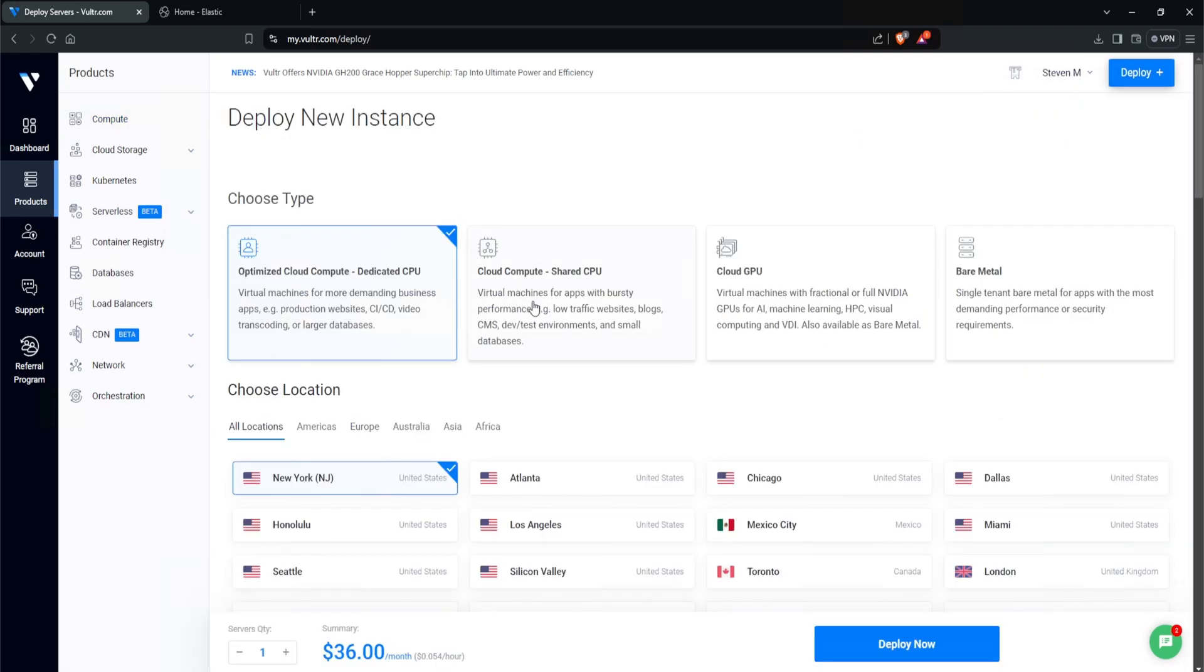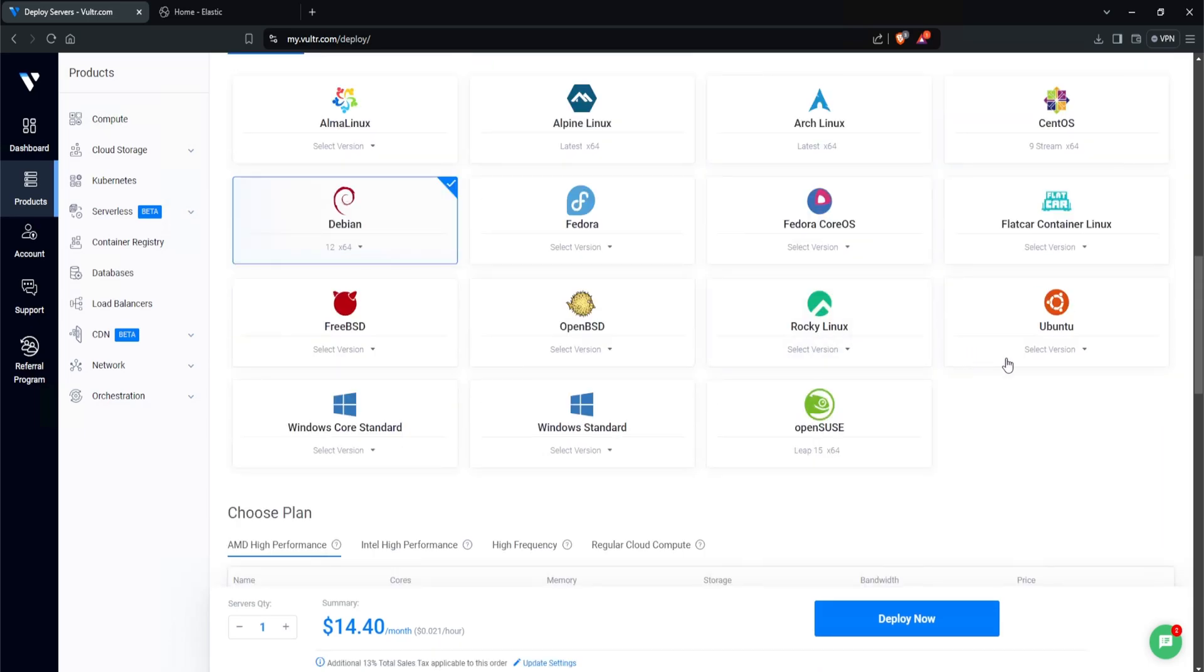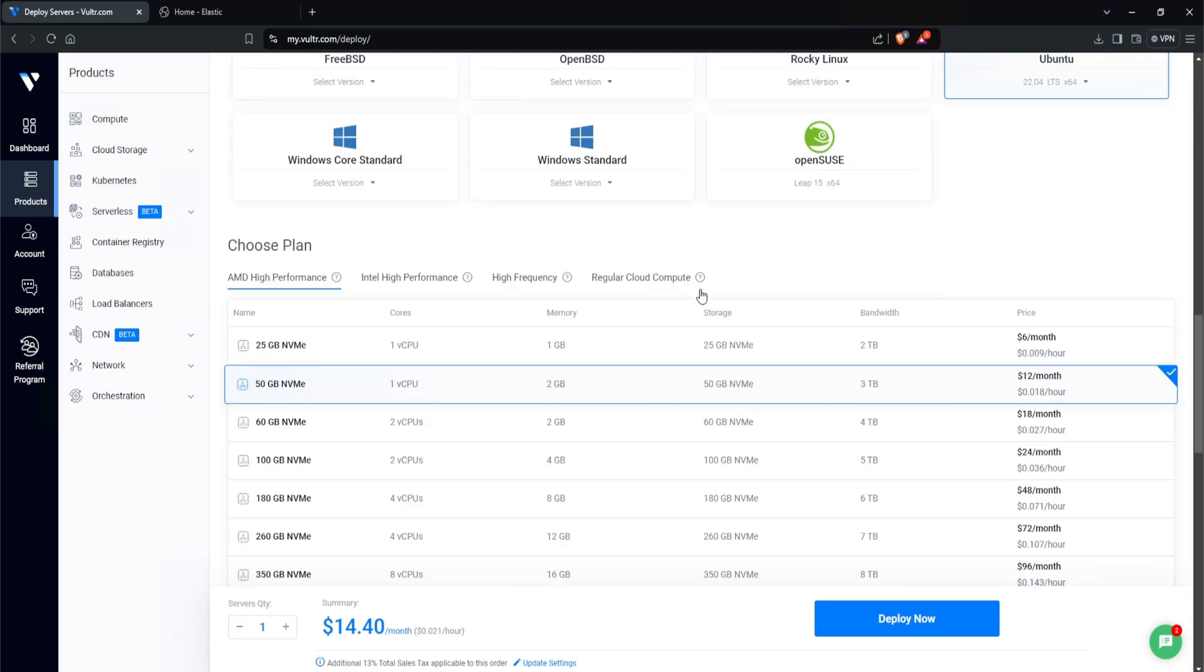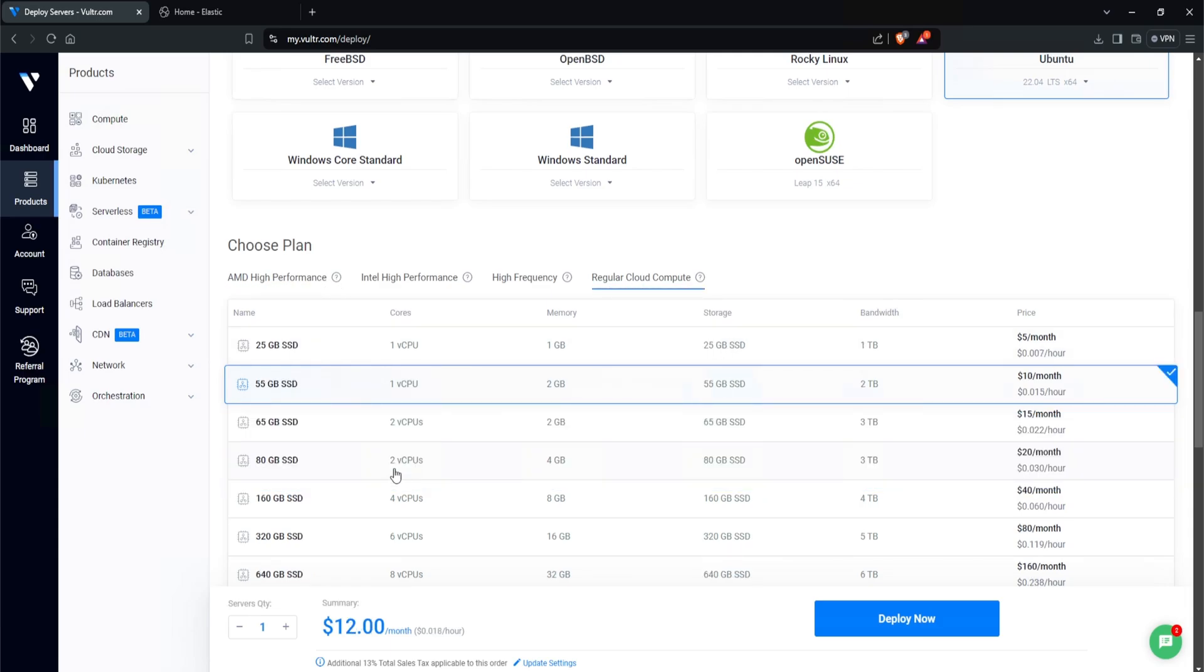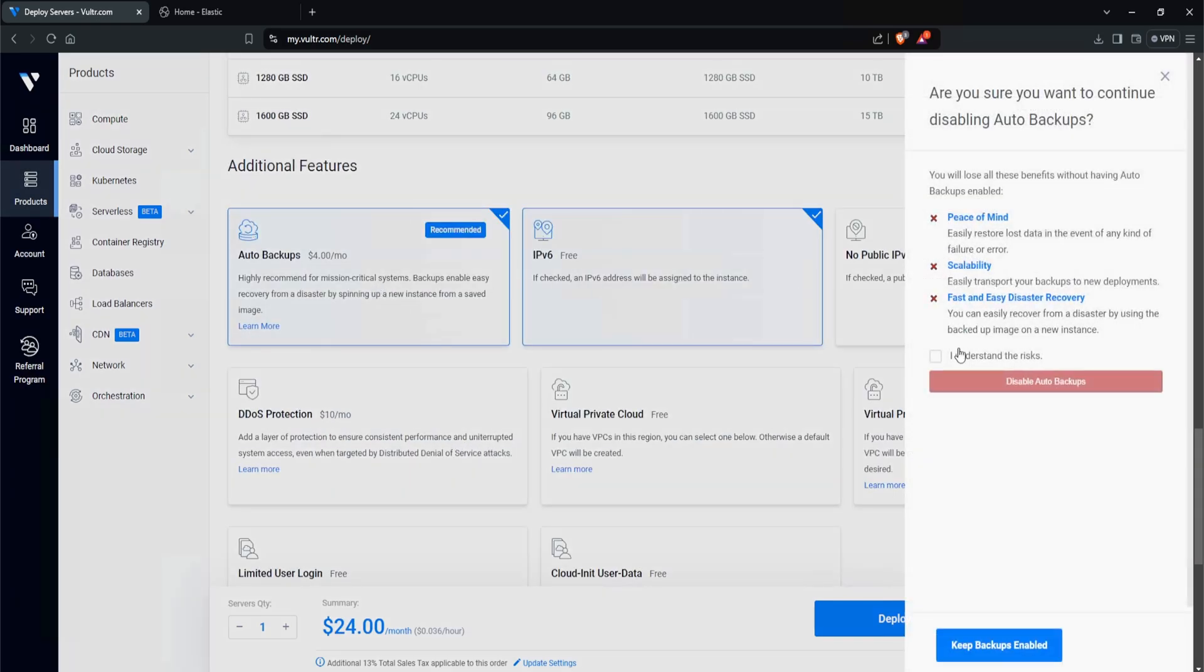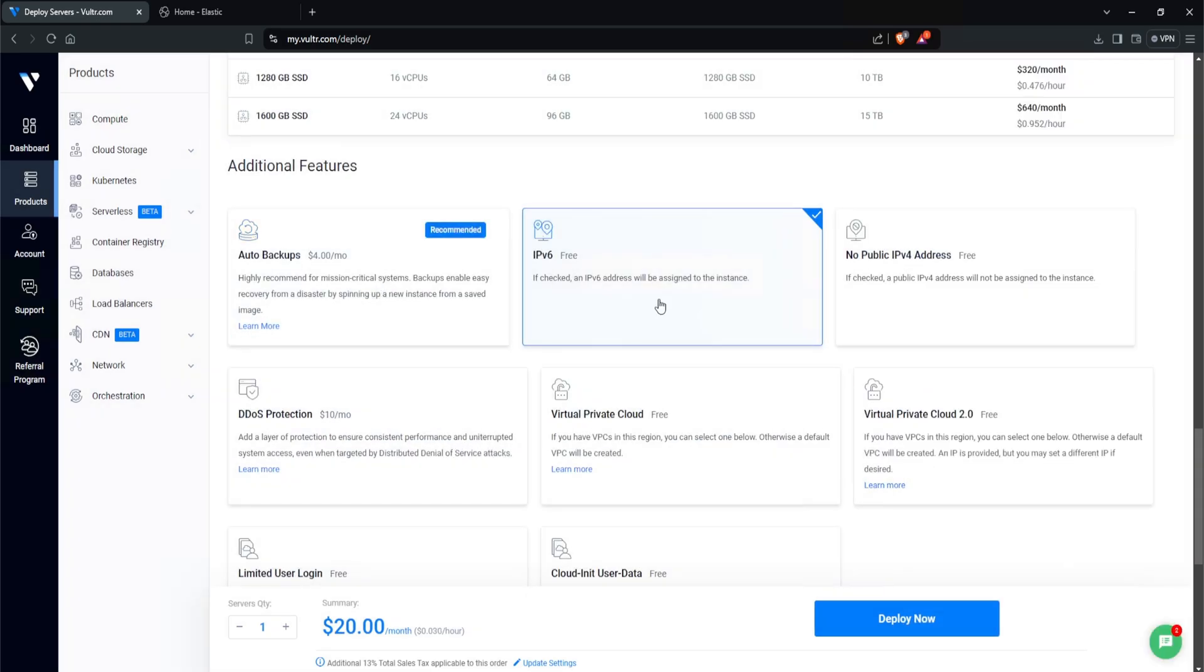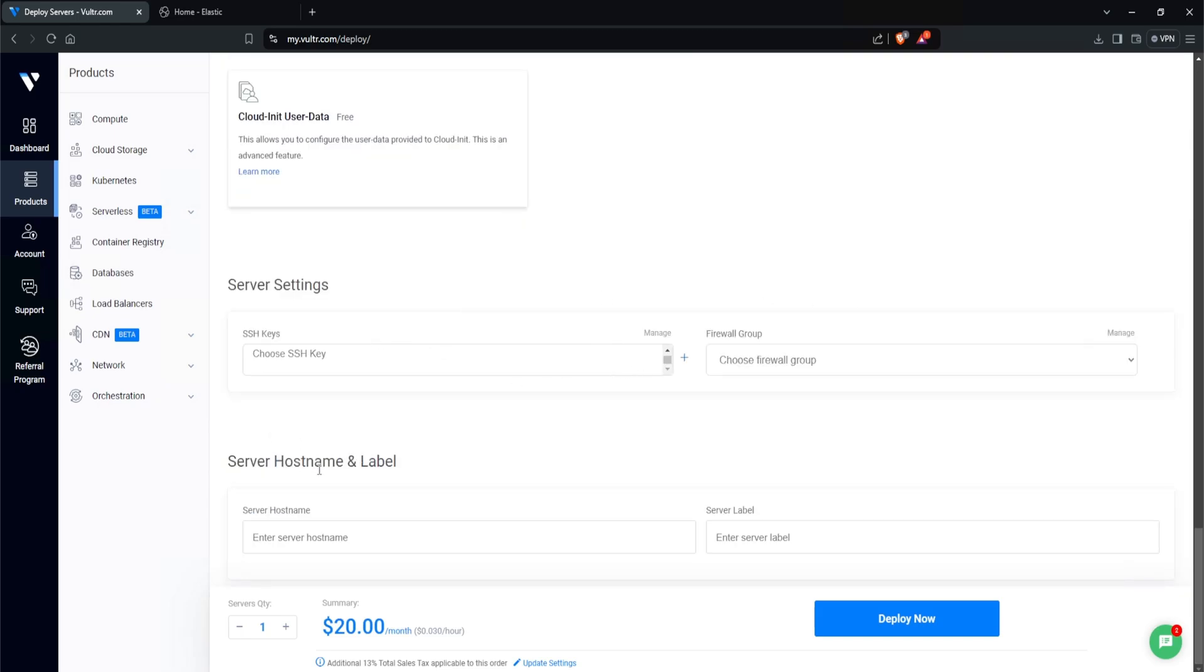I'll be using Cloud Compute Shared CPU, and I'll select Toronto. For the operating system, I'll be using Ubuntu 22.04. And for the specs, it is recommended to run Mythic on a virtual machine with at least two CPUs and four gigs of RAM. So with that being said, let's click on Regular Cloud Compute, and two CPUs and four gigs of RAM. Scrolling down, we don't need auto backups, and we don't need IPv6. I'll leave the server settings as default, and for the server hostname, I'll call it mydfir-mythic, and deploy now.